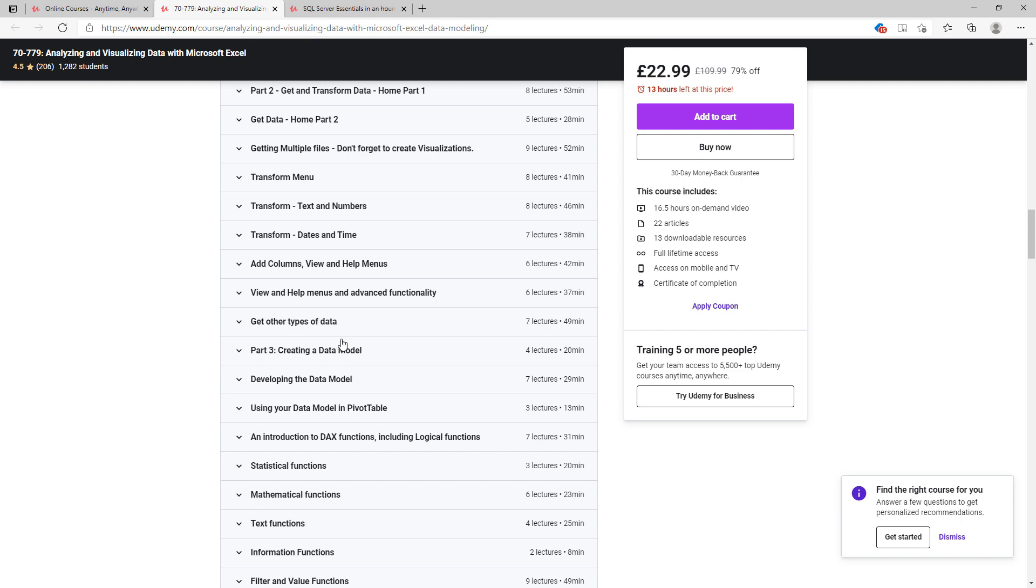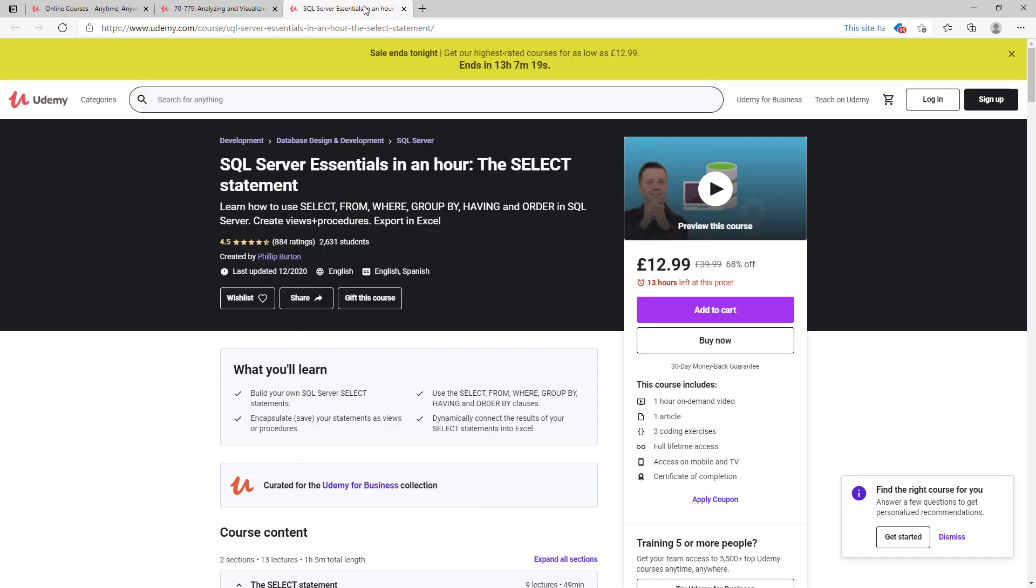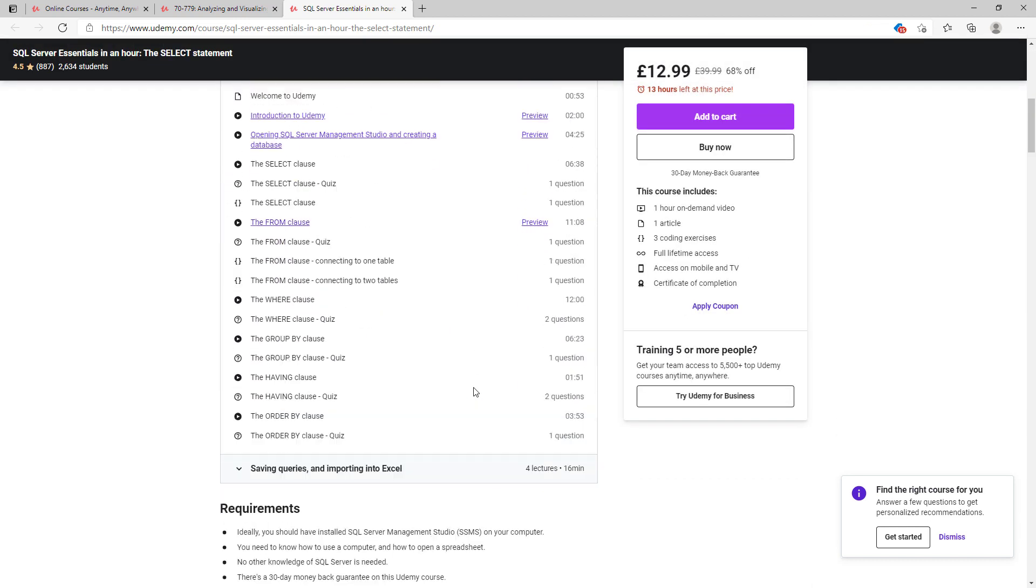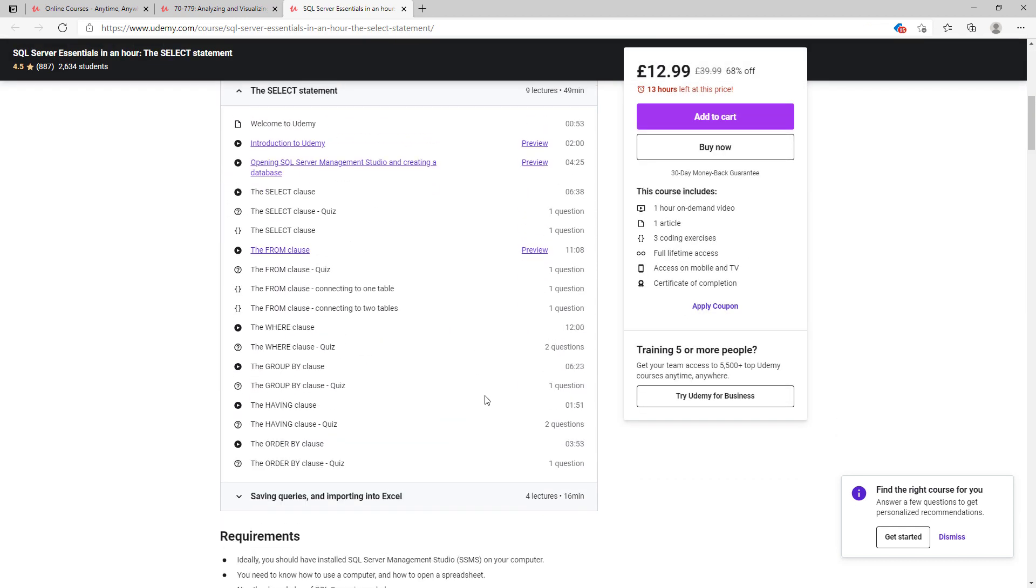Do you want to learn SQL statements query? Then why not have a look at my SQL server essentials in an hour course. Here we'll be looking at the six principal clauses of the SQL select statement: SELECT, FROM, WHERE, GROUP BY, HAVING, and ORDER BY. And I've also got an eight hour course and a 29 hour course if you want to go into more detail. Thank you very much for watching this video and keep learning.